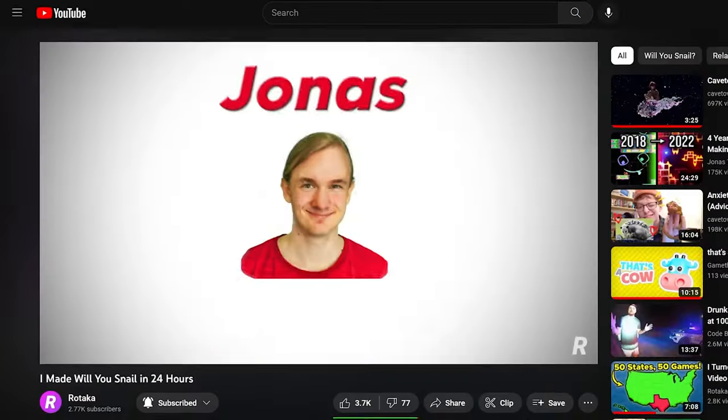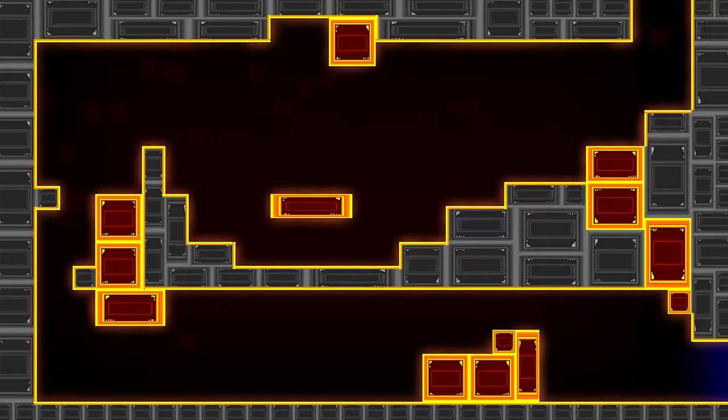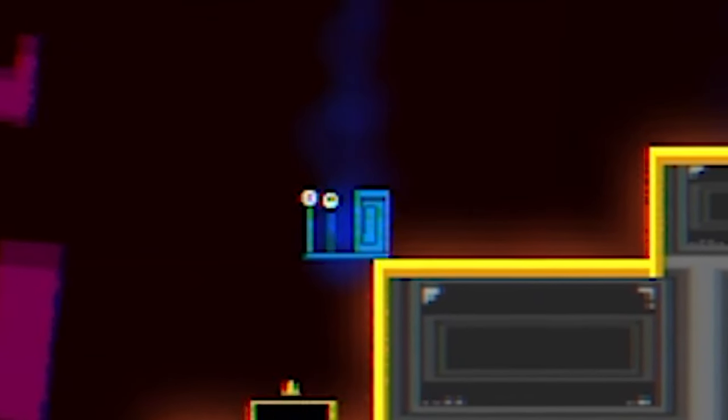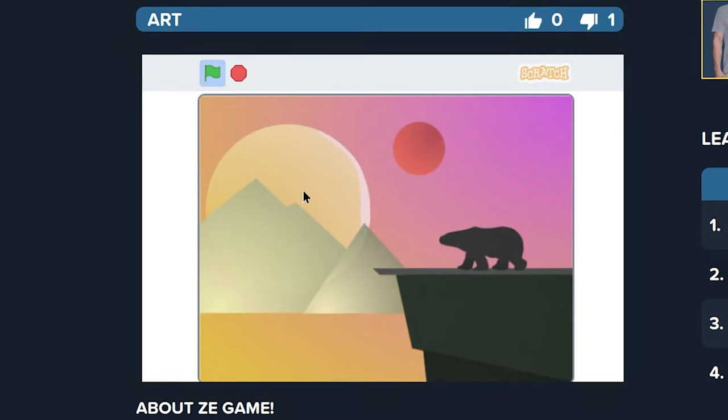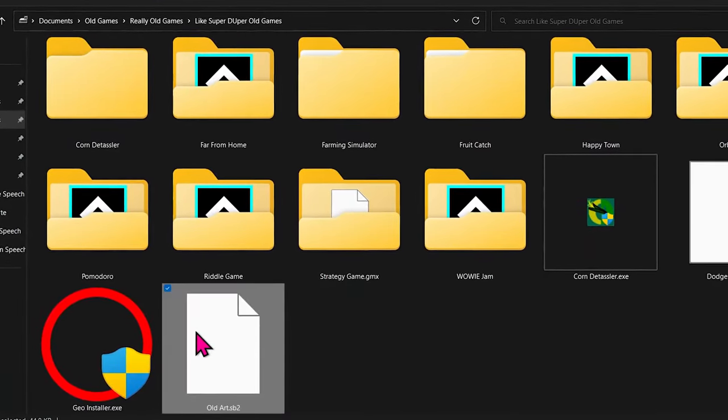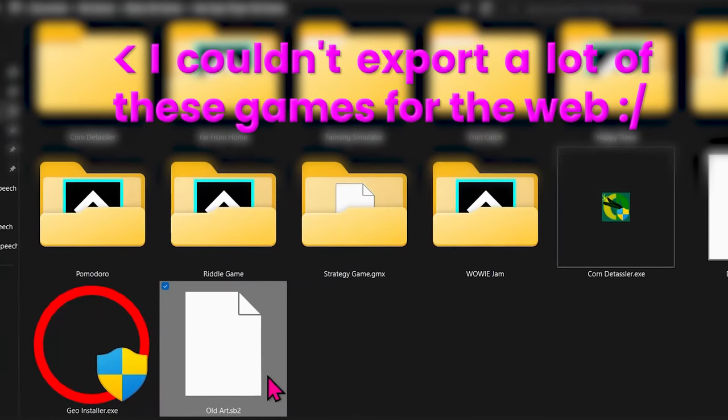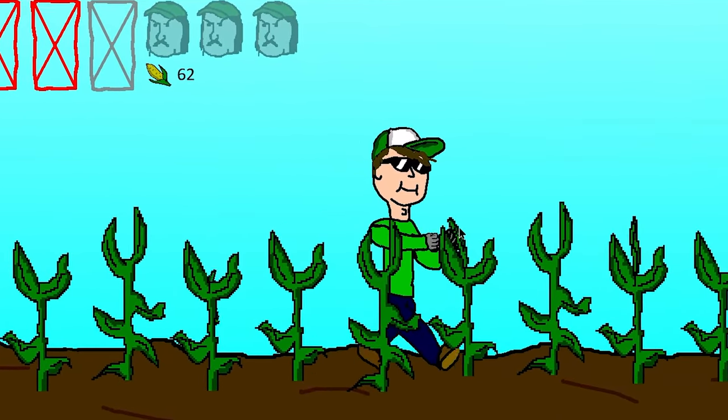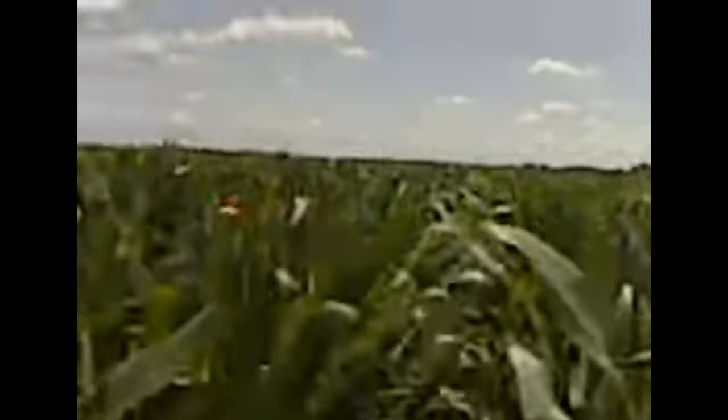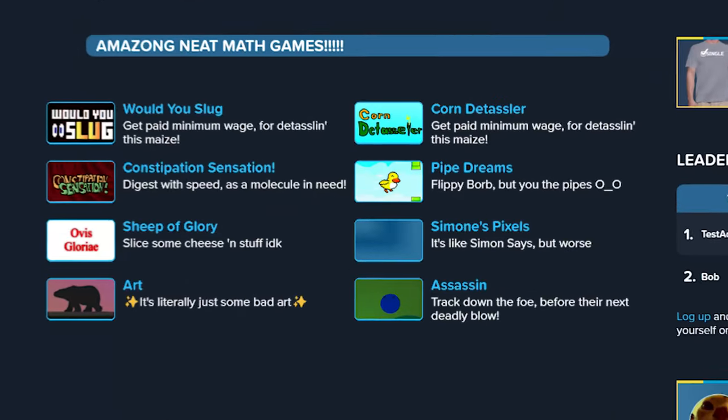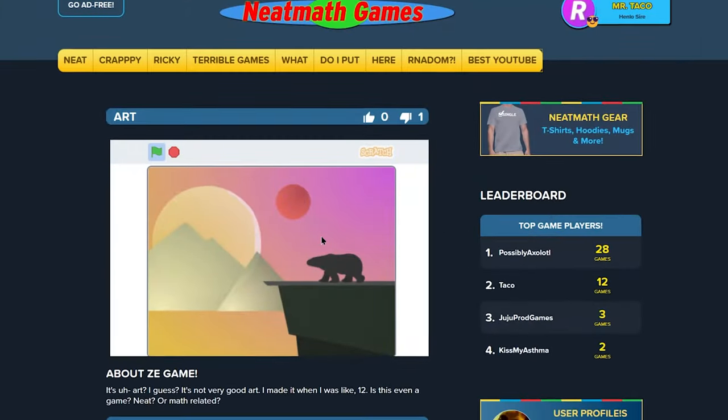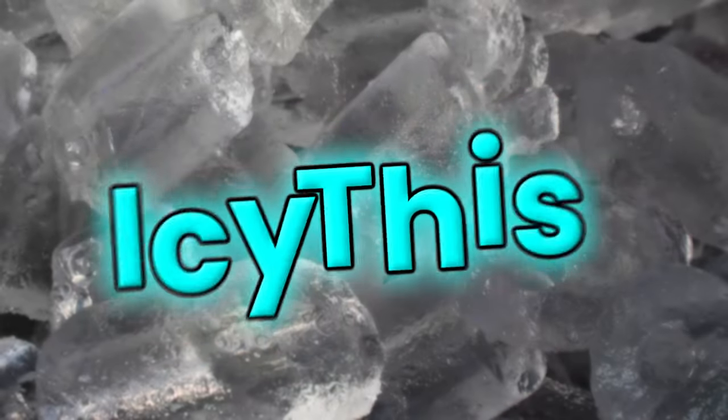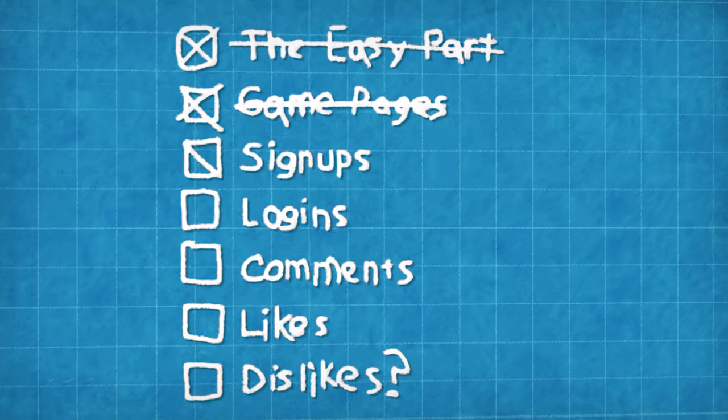I had to scrounge around my hard drive and make do with whatever junk games were lying around there. And the pickings were sparse. We have Would You Slug, which I made for my first video, and if you're thinking it looks a bit like Will You Snail, you'd be mistaken, because that's definitely a slug. We've also got some awesome art. I don't know why this is in my games folder, but I'm getting pretty desperate, so I'll take anything. We've also got corn detasseler, which I made when I was 13 with a friend. We used to detassel corn for 9 bucks an hour. And bam, now we have about 10 games on here, none of which being remotely neat or related to math, but it does have games, so I see this as an absolute win.